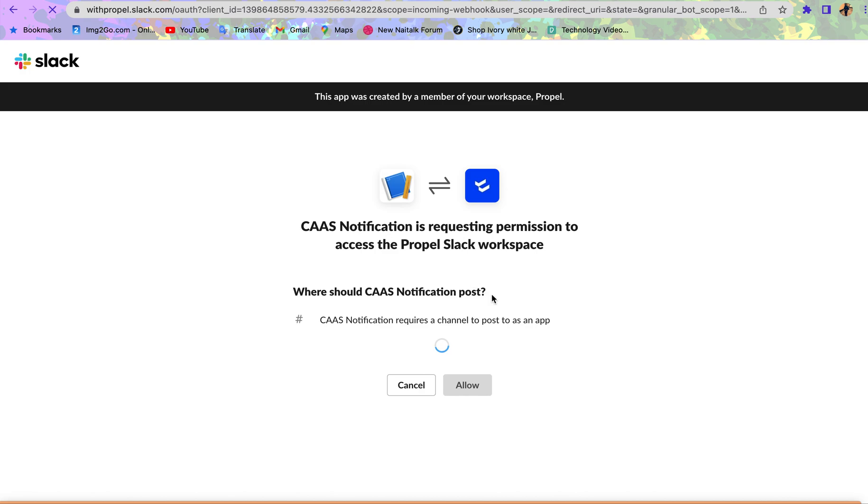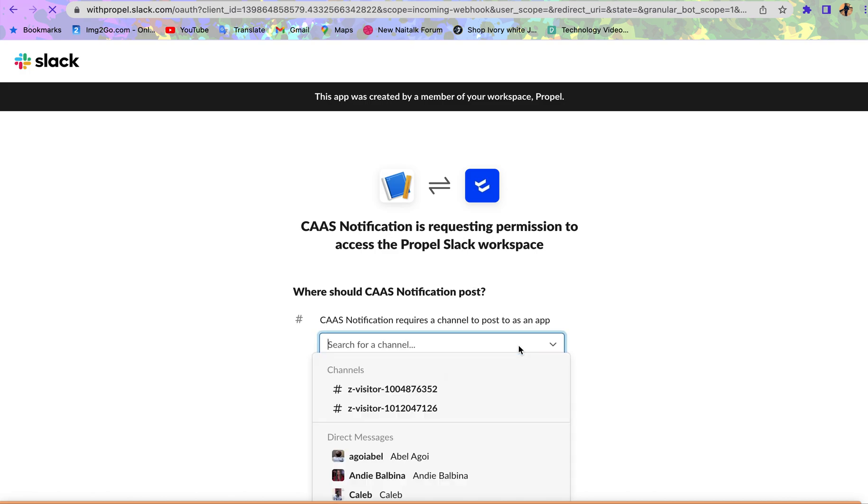Now we want to do that. You have different channels and maybe direct messages. If you want it sent to a particular person in the Slack workspace, fine. If you have a channel you want the notification sent to, fine.